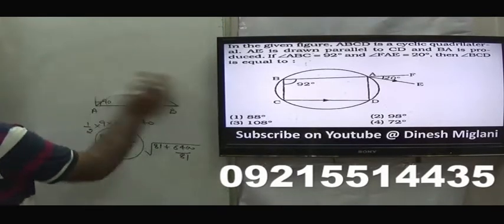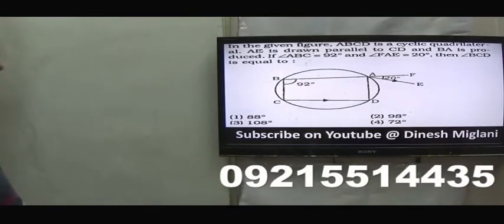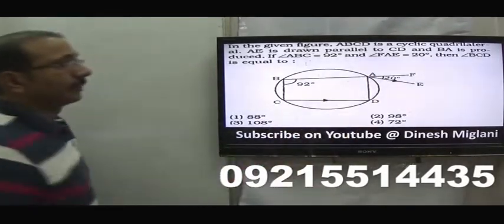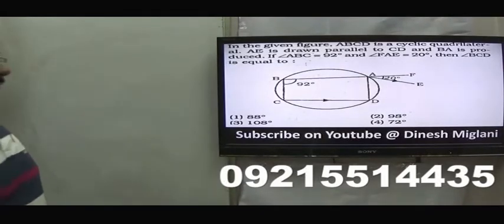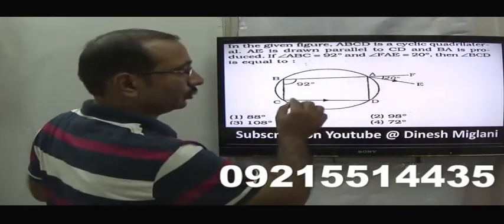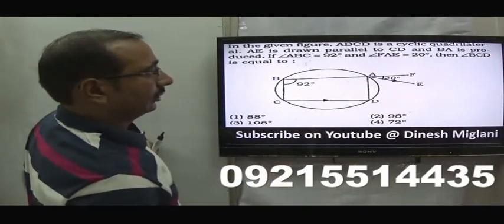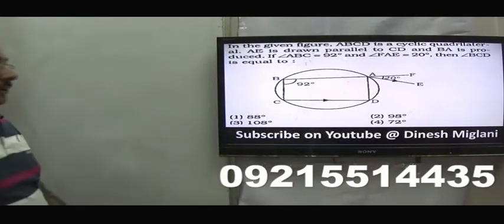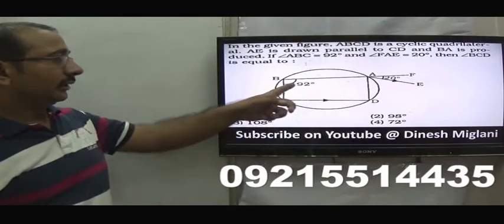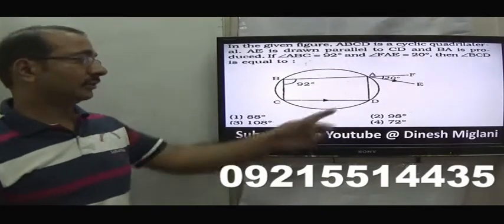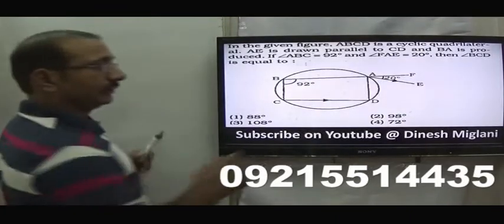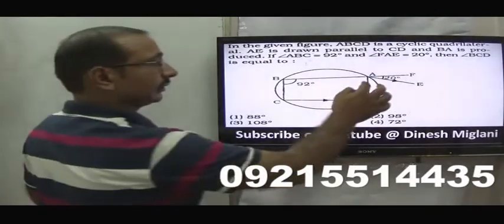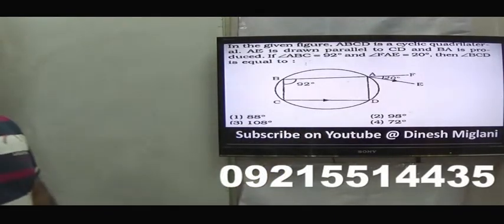Next question: ABCD is a cyclic quadrilateral, AE is parallel to CD, angle ABC = 92°, angle FAB = 20°. Find angle BCD. Since ABCD is a cyclic quadrilateral, opposite angles sum to 180°, so angle ADC = 88°. Since AE is parallel to CD, alternate angles give angle ACD = 88°. Then angle BCD = 88° + 20° = 108°. Hence the third option is my answer.